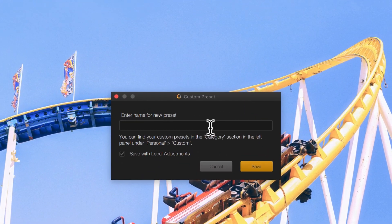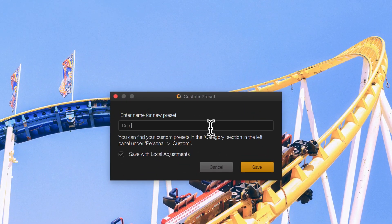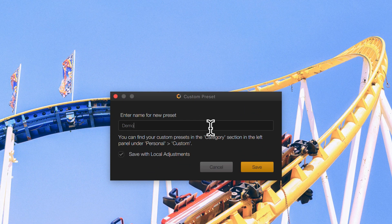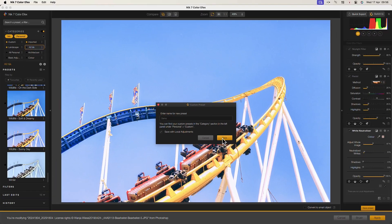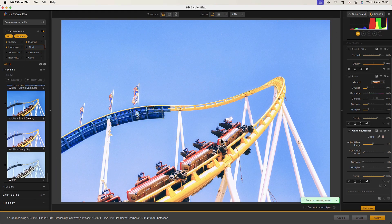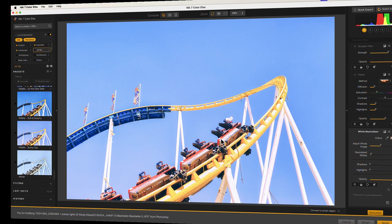You can also create your own, a feature shared by many of the Nik Collection applications. This is a great way for photographers to enhance the mood in their images creatively.